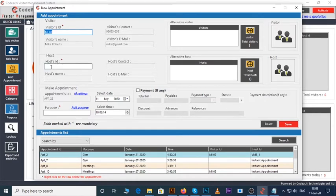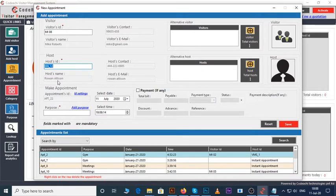Now we will enter host's ID here. The details of the host appear here. Now make an appointment here.